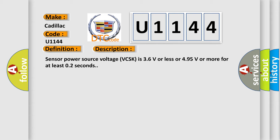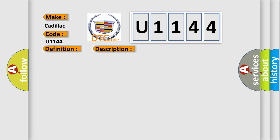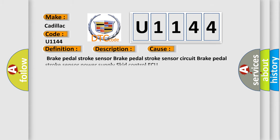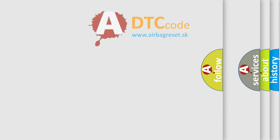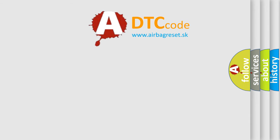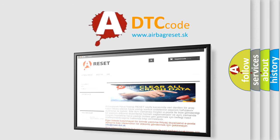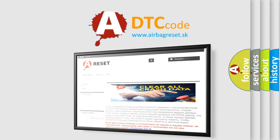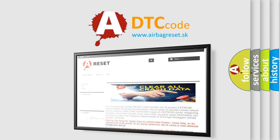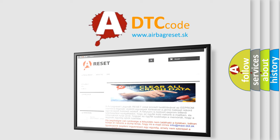This diagnostic error occurs most often in these cases: Brake pedal stroke sensor, Brake pedal stroke sensor circuit, Brake pedal stroke sensor power supply, skid control ECU. The airbag reset website aims to provide information in 52 languages. Thank you for your attention and stay tuned for the next video.